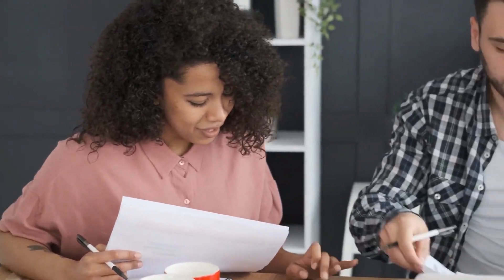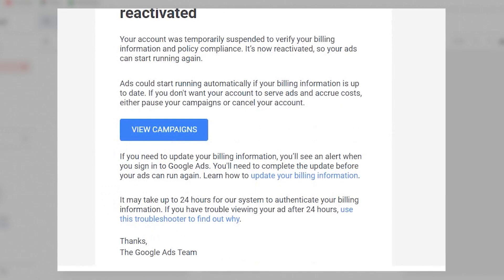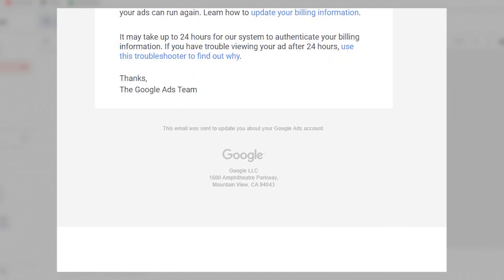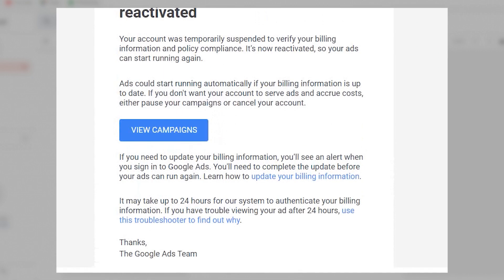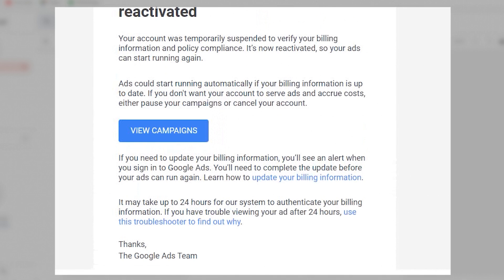I finally received an email stating that my account has been reactivated. It even confirmed that because of my detailed appeal, they considered the recovery of the account. The bottom line is: never take any appeal for granted.